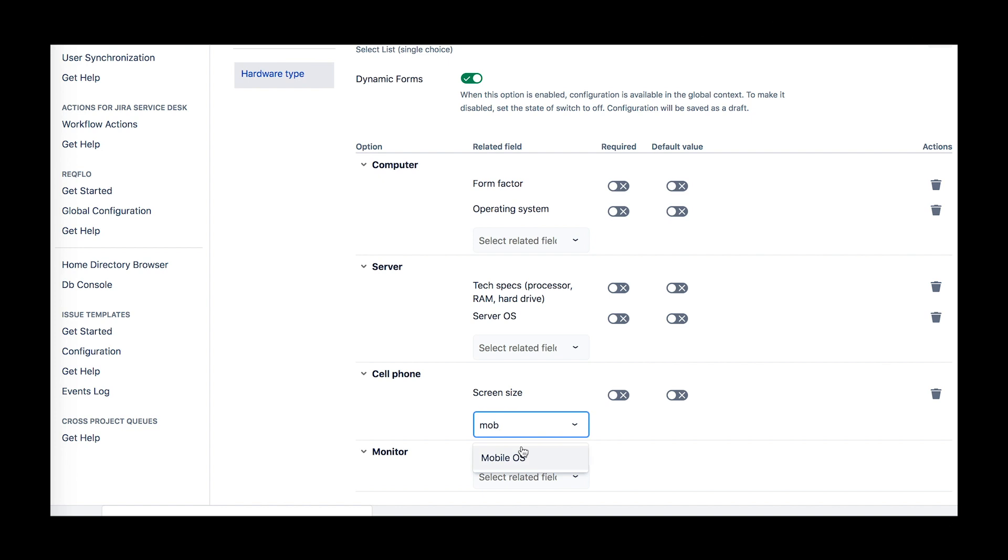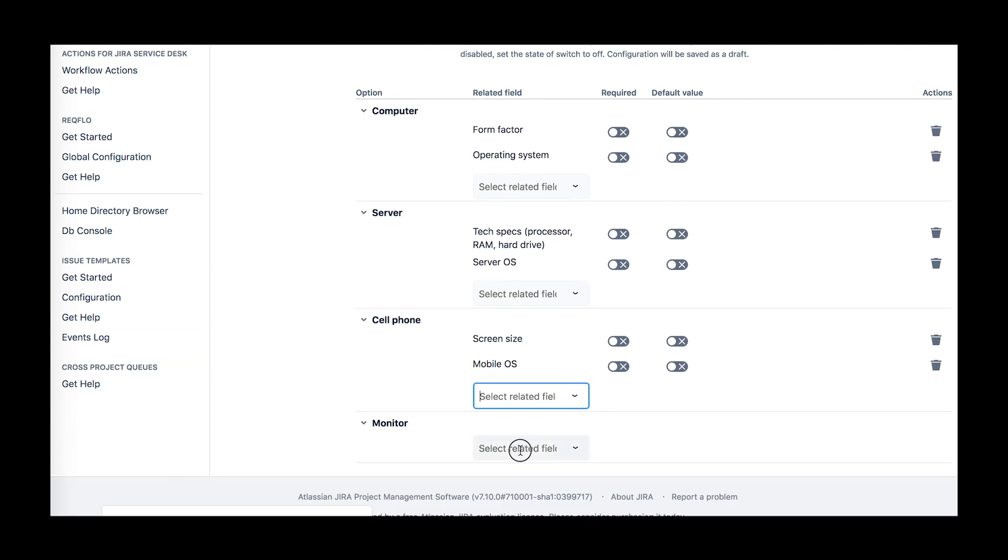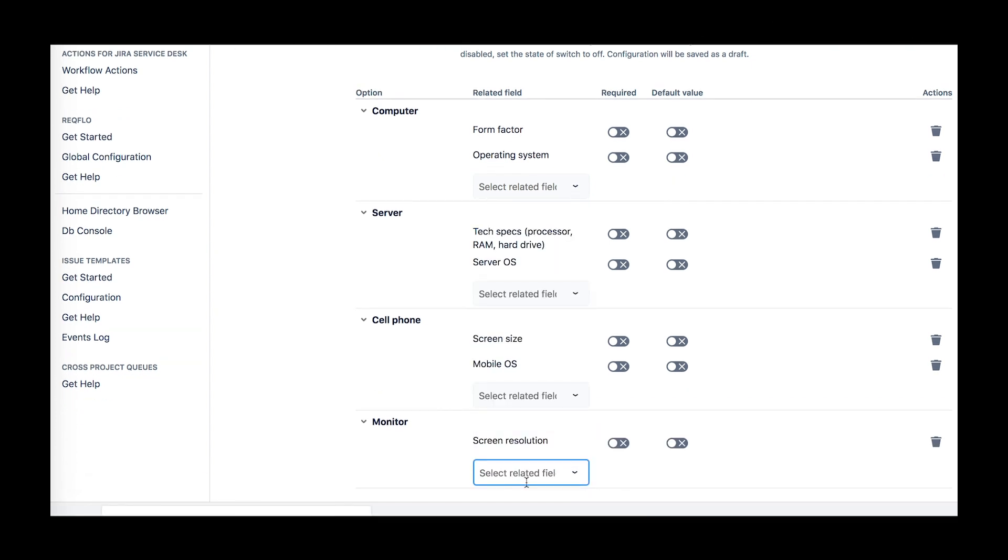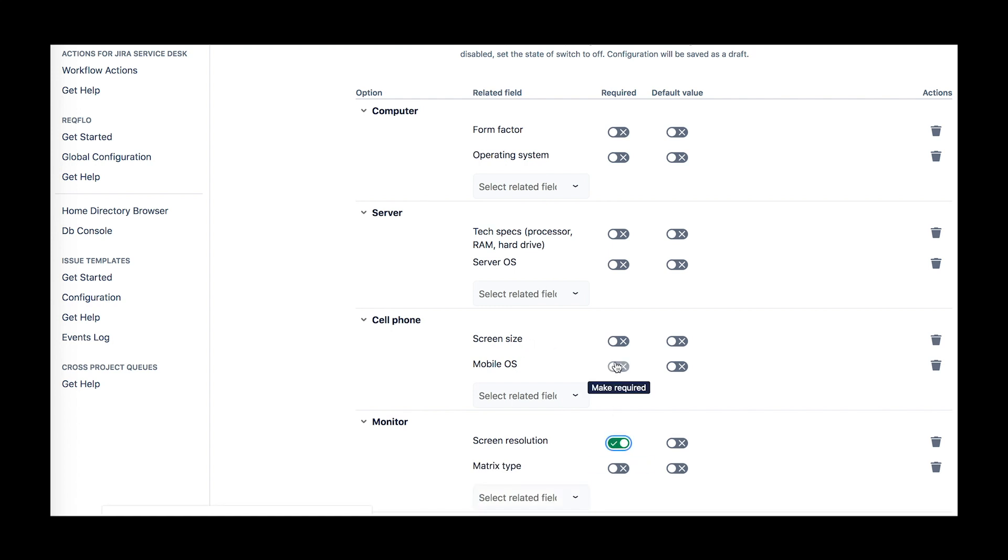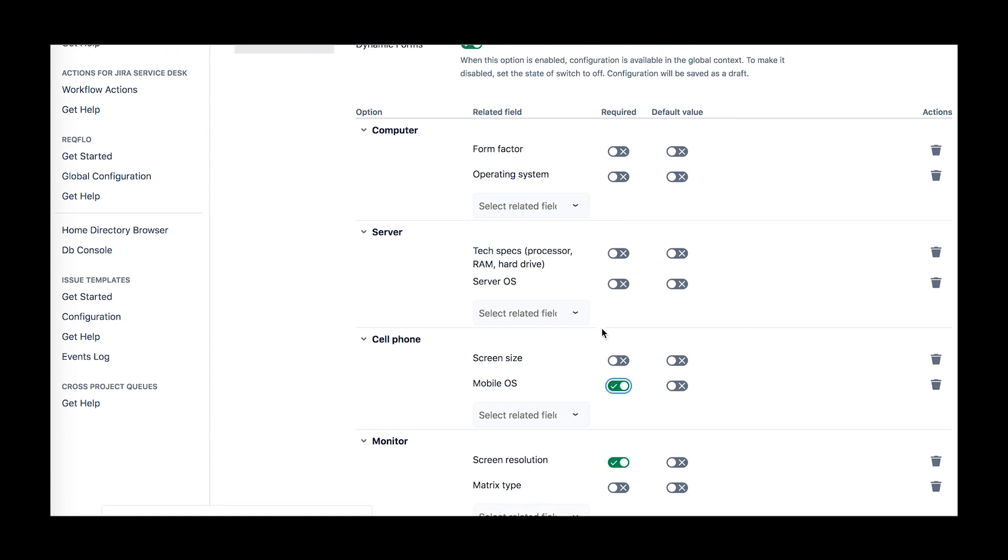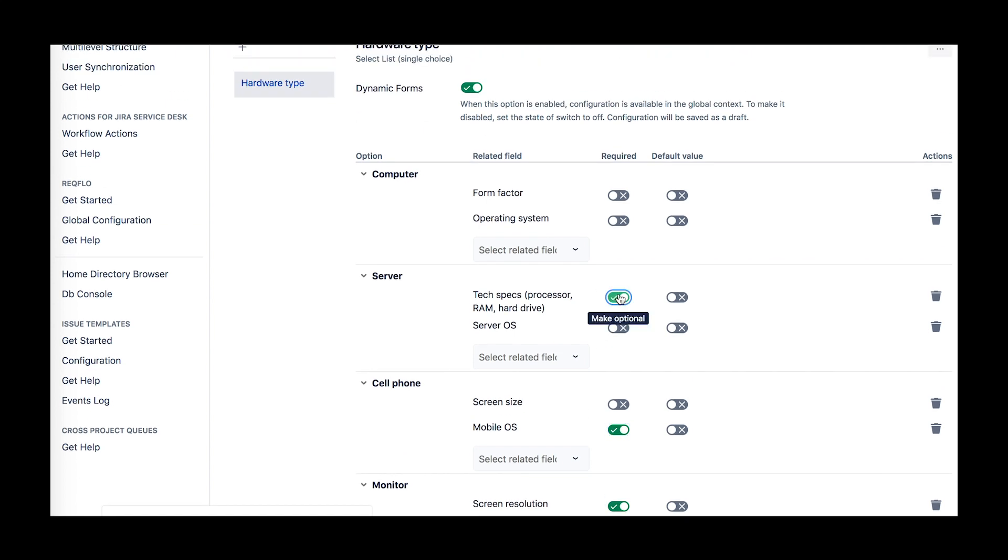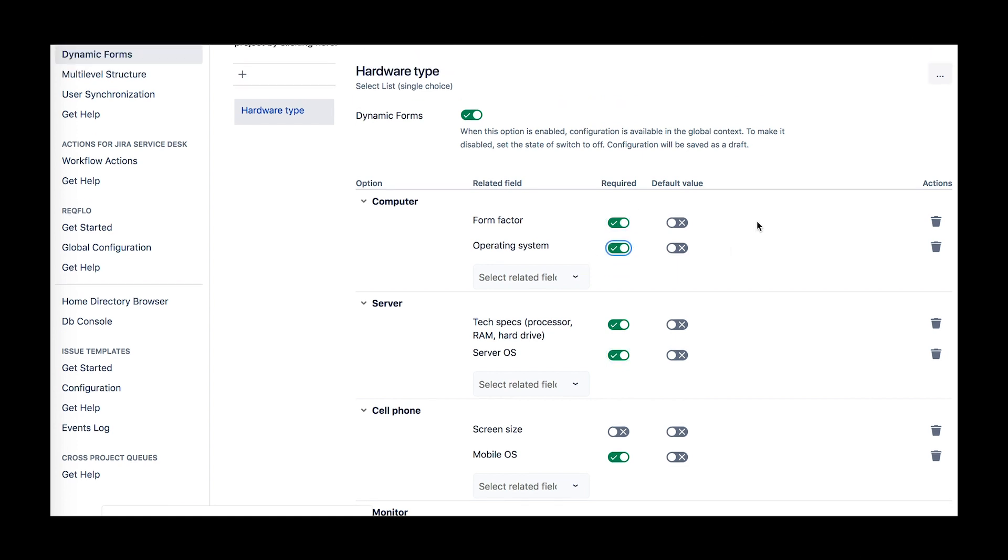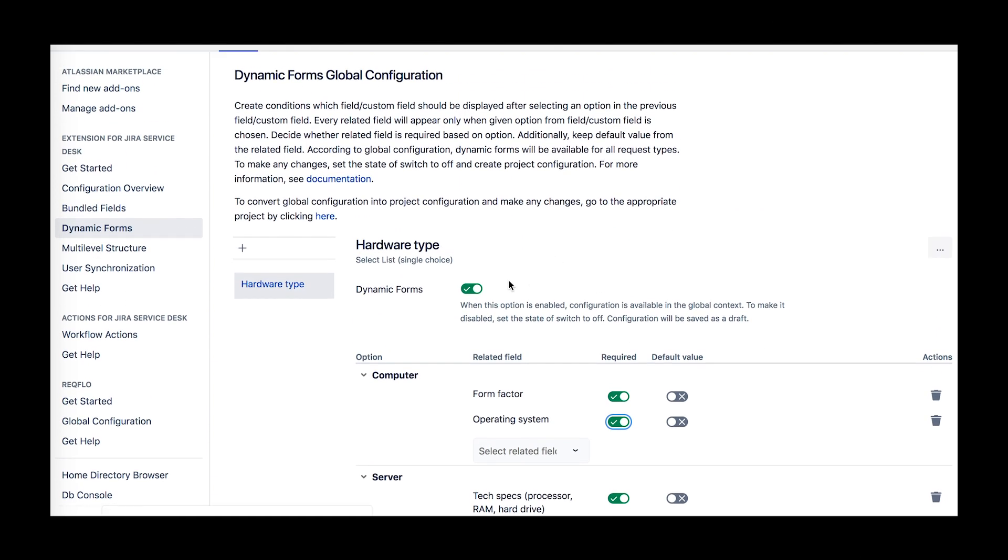You can make those fields required, keep the default value if there is one provided in the custom fields settings, and specify the context for them to appear. If you choose to disable a form, it will remain there as a draft and will be available for later use. There is also a link at the global configuration to go to a project one, simply by choosing the appropriate project on the dialog window.